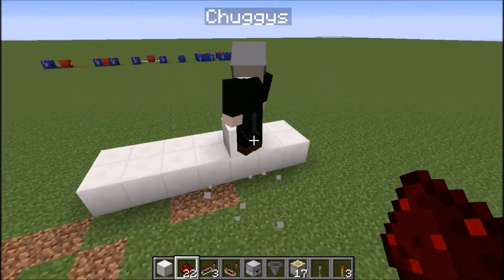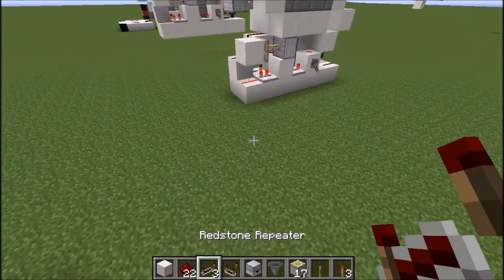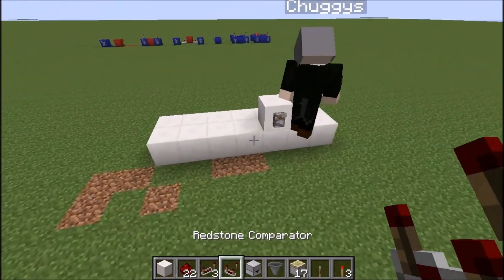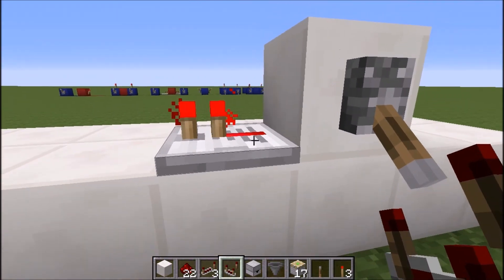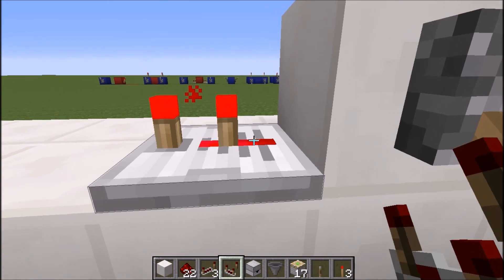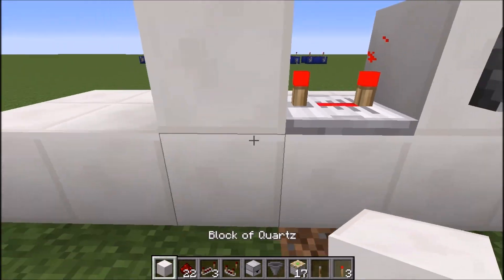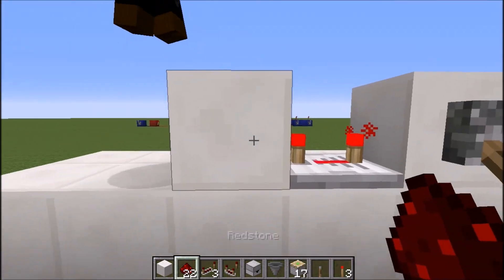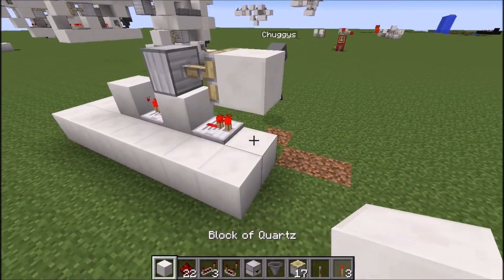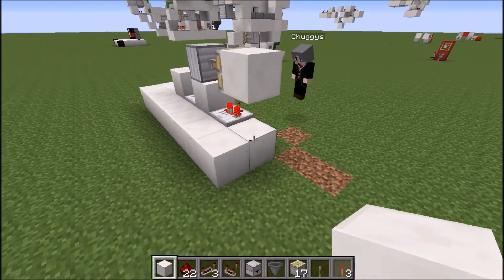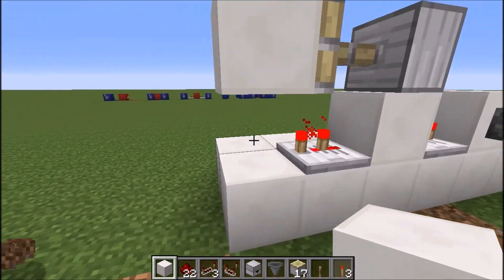This is going to be the input for now, but later you can connect this to a button or pressure plate or whatever else you want. Turn this on so you can see how everything is working. Place a repeater on four ticks, and place a block — the repeater is powering the block, which is powering this repeater. Keep this on top as well. Put this repeater on two ticks — that's one right click.